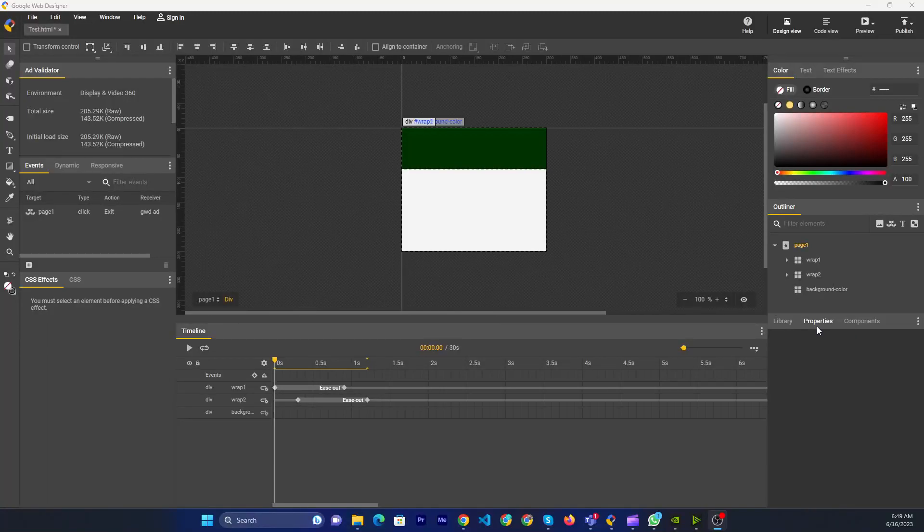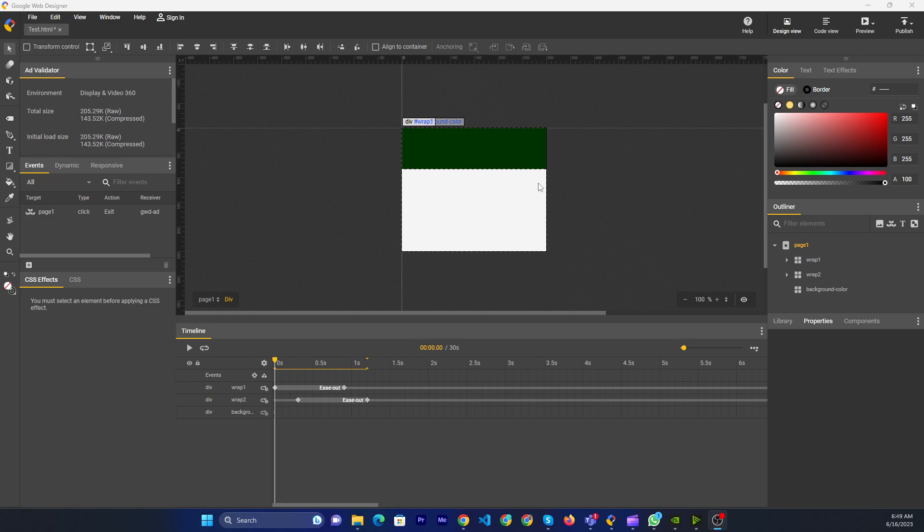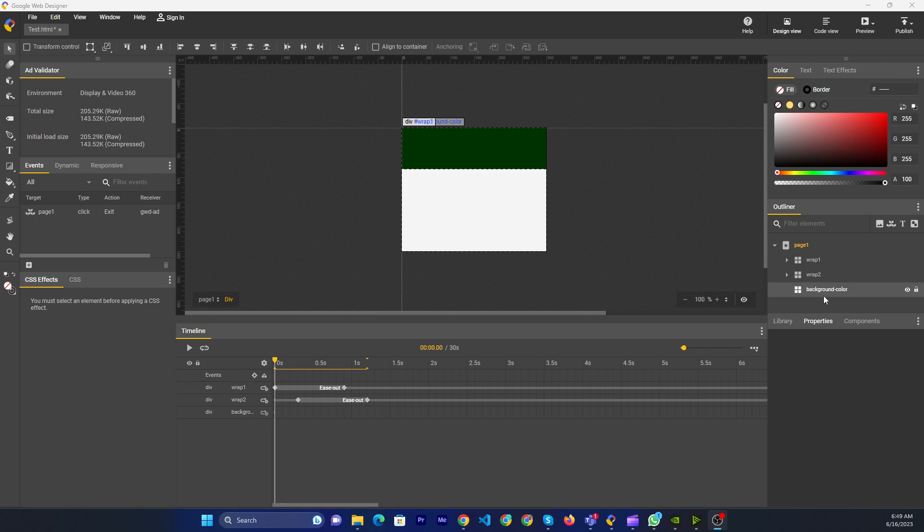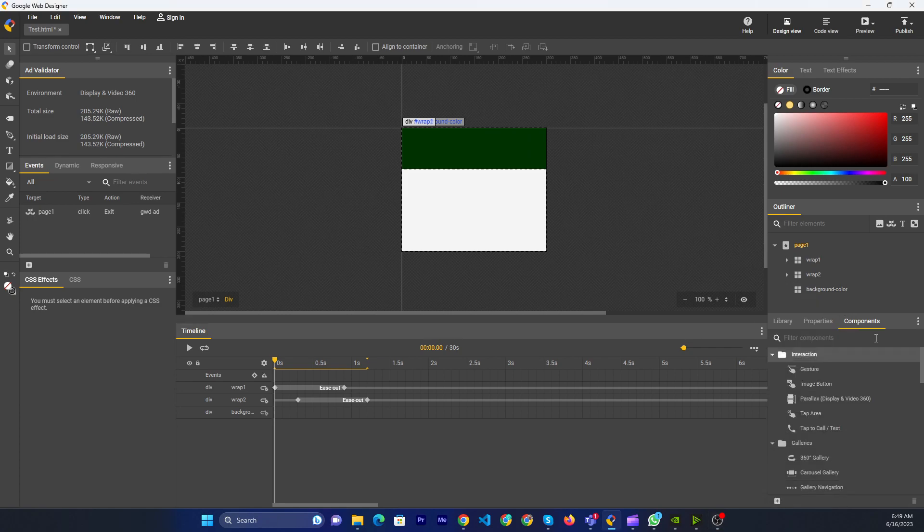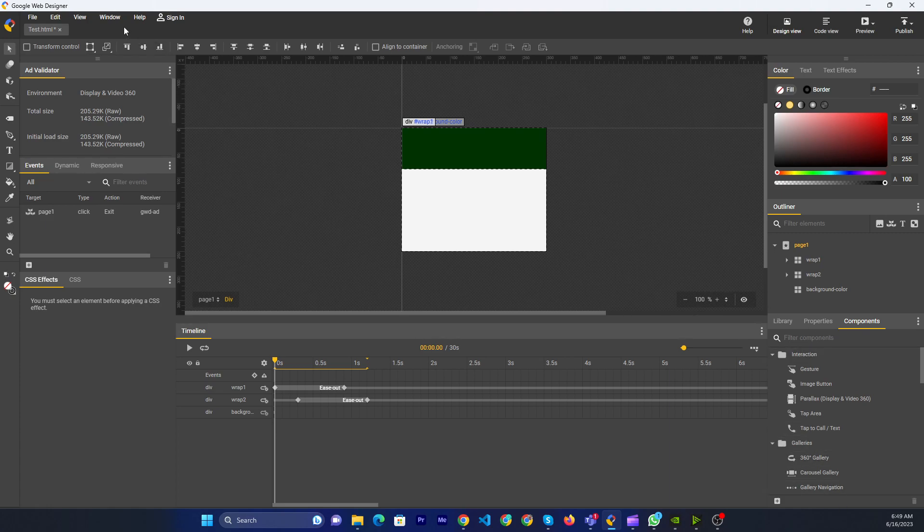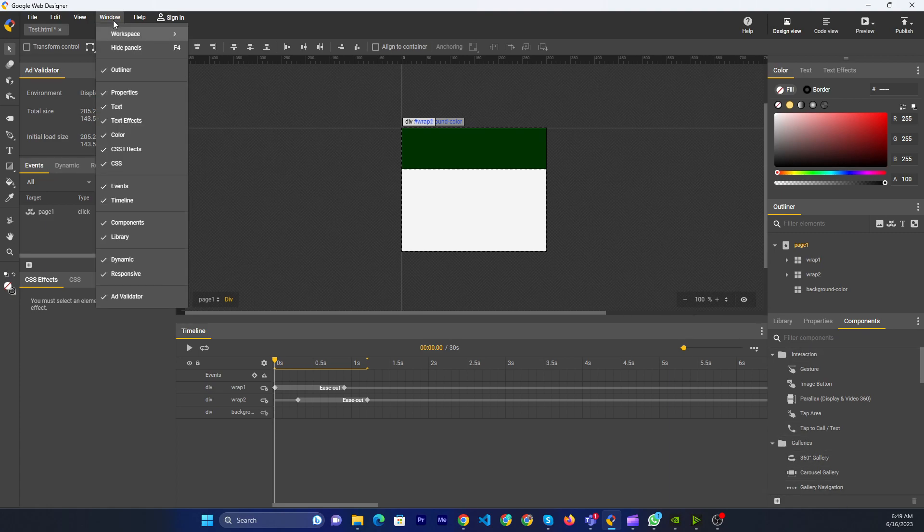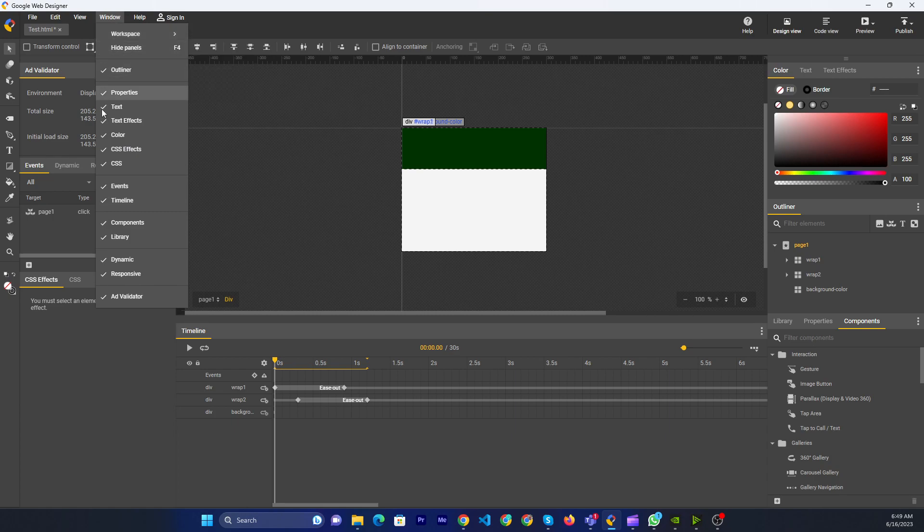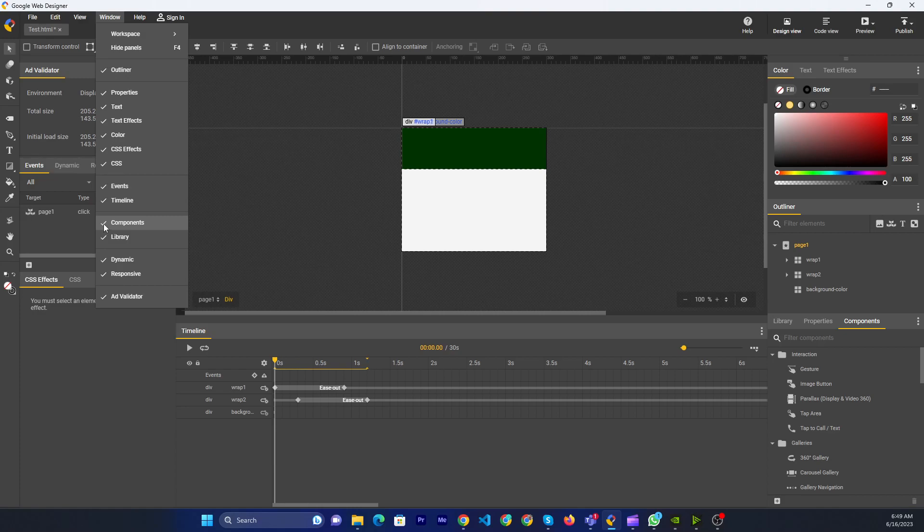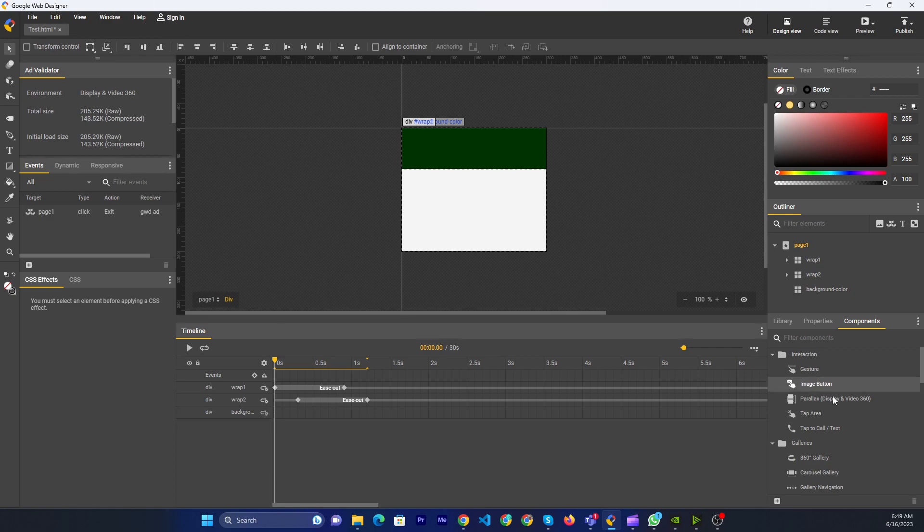Hello friends, now I will show you how to add a link on your banner with Google Web Designer. Make sure to enable the component. If you don't see the component section, then you need to go to the window and click on component. Currently it is enabled, that's why there's a check mark.